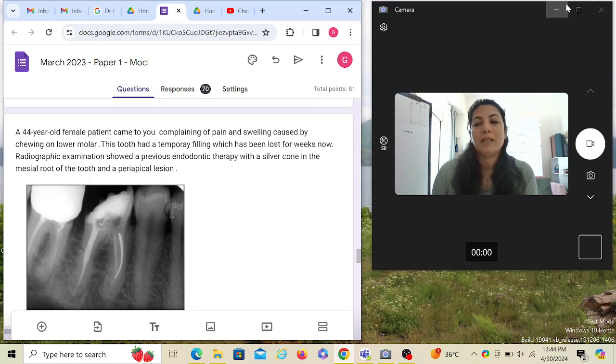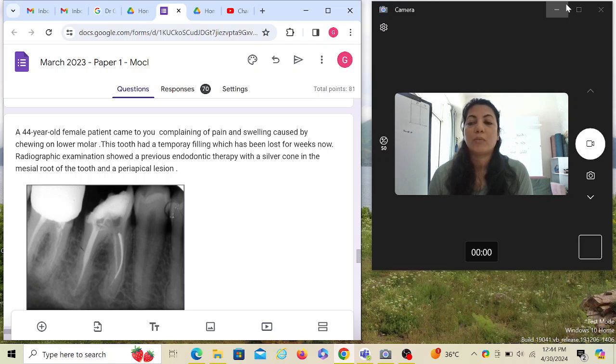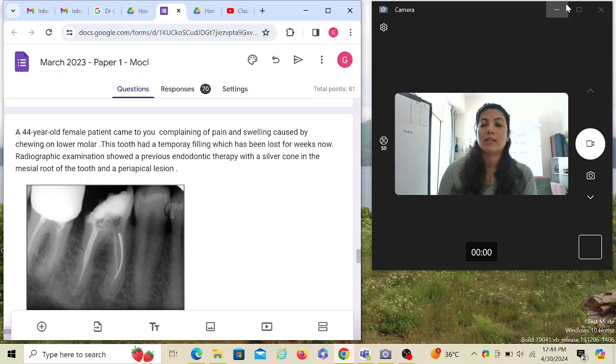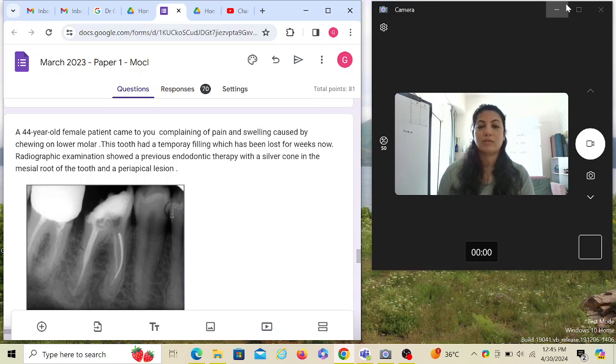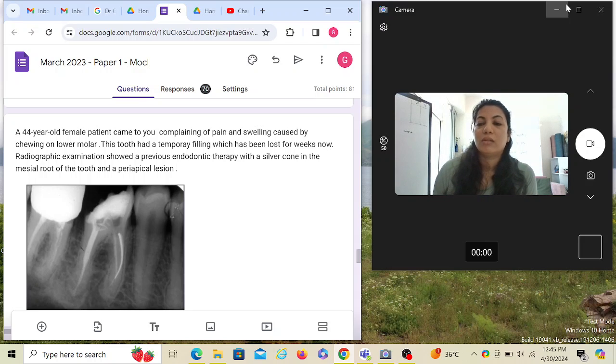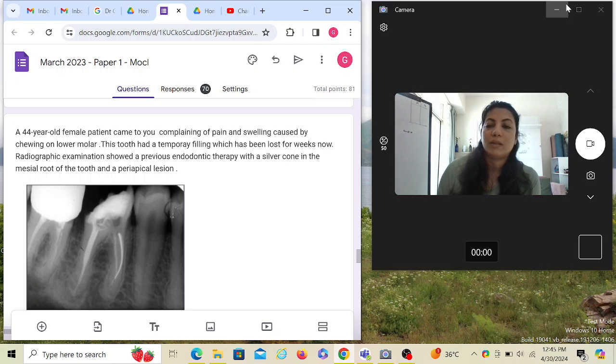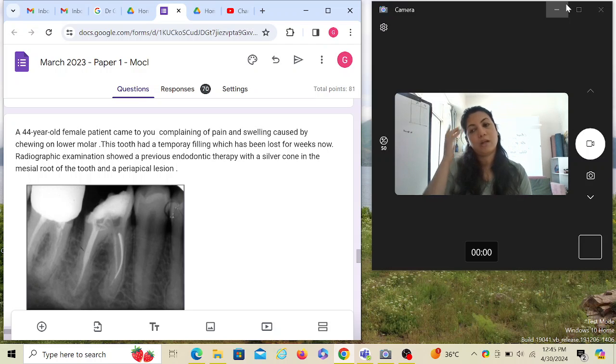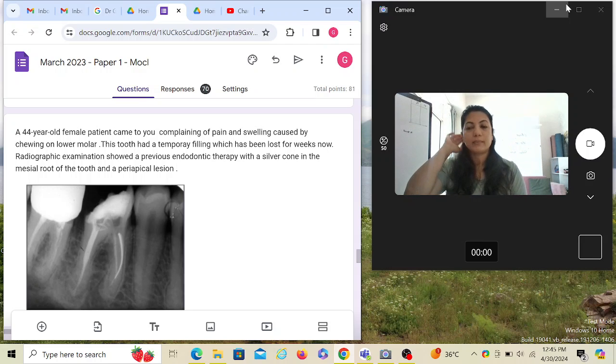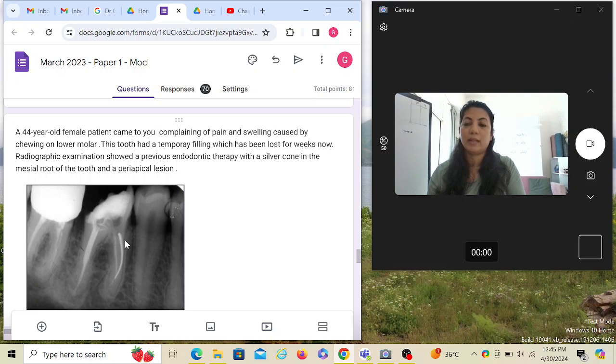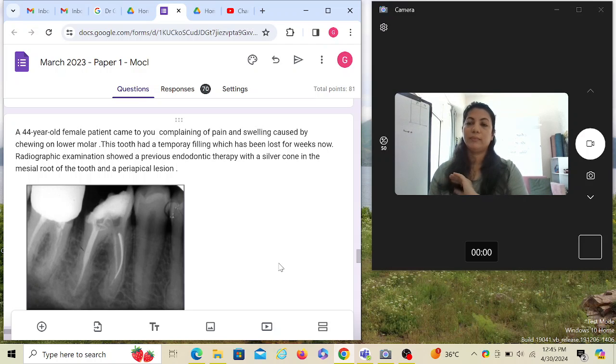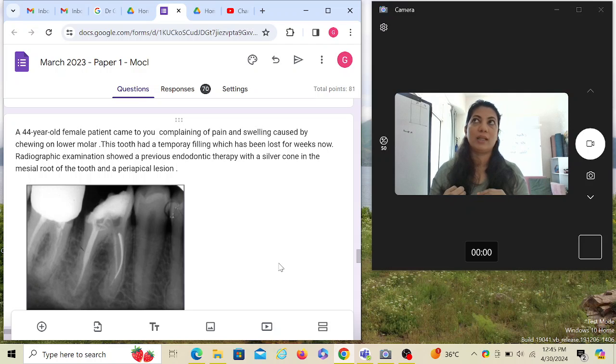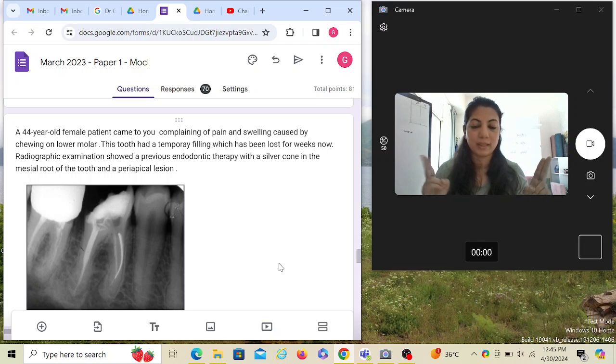A 44-year-old female patient came to you complaining of pain and swelling caused by chewing on the lower molar. This tooth had a temporary filling which has been lost for a few weeks now, so basically the tooth is open. Radiographic examination showed a previous endodontic therapy with a silver cone in the mesial root of the tooth and a periapical radiolucency. Complex case, I would say. Looking at the IOPA, we see the tooth in question. We see a dark radiopaque line, probably that's the silver cone we're talking about. And the patient is complaining of pain and swelling.